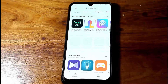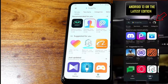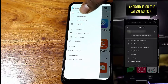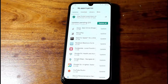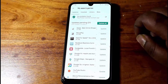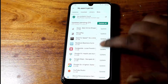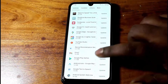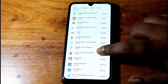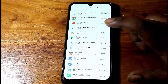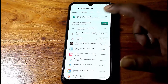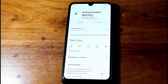Tap on your profile icon, then tap My Apps and Games. Tap to check for updates. Before going to update your Chrome, you need to update your Android System WebView first.